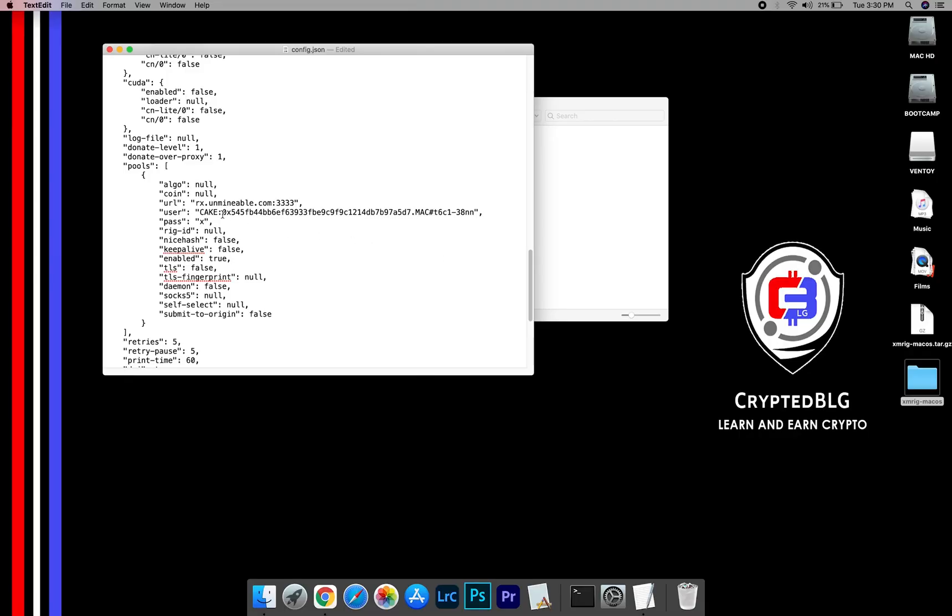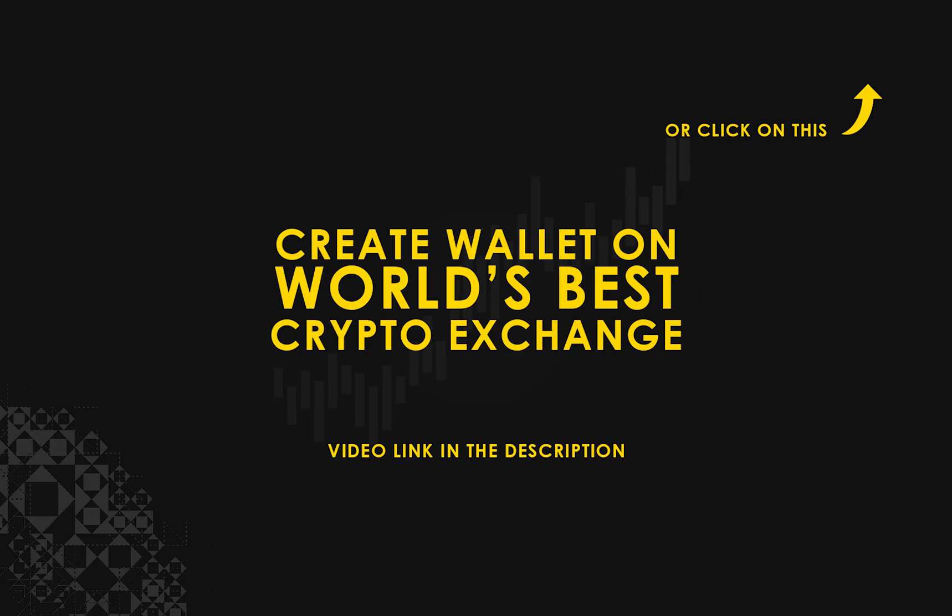Copy and paste your Pancakeswap wallet address here. If you don't have a wallet, check the video link in the description for creating wallet on world's best crypto exchange.